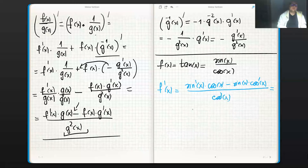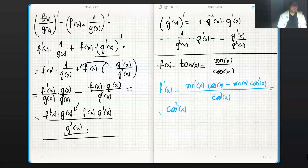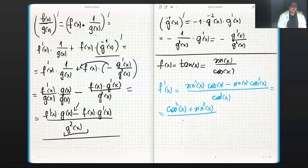The derivative of sine is cosine, so we get cos²(x). The derivative of cosine is minus sine, so we have minus times minus sine, which is plus sine²(x). The result is cos²(x) plus sin²(x), divided by cos²(x).